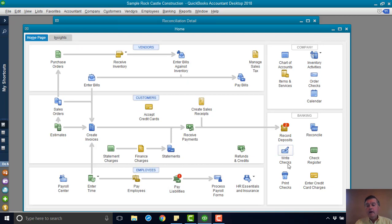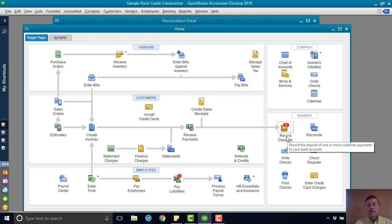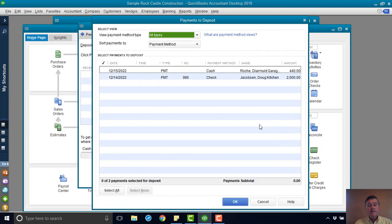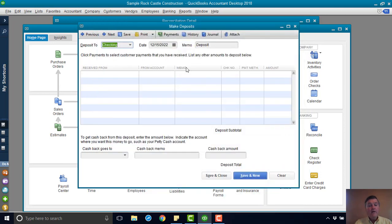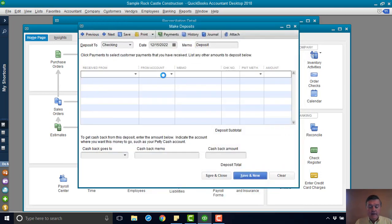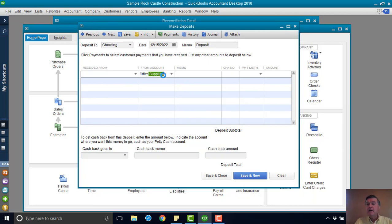Now, I want to reverse that amount, right? So I'm going to go to record deposits. Any payments that are in the system, I'm not going to include those. And I only want one thing in this deposit. And that is office supplies, which is the account that was used on that check.